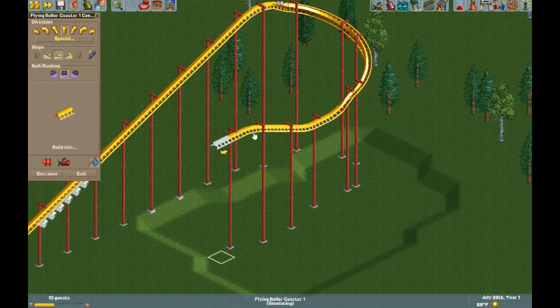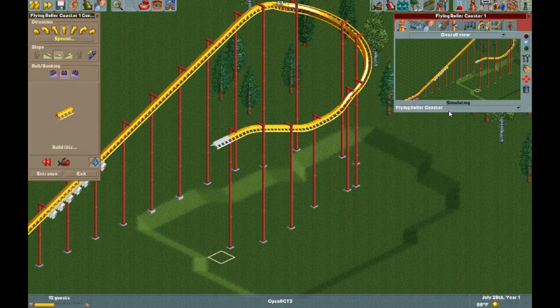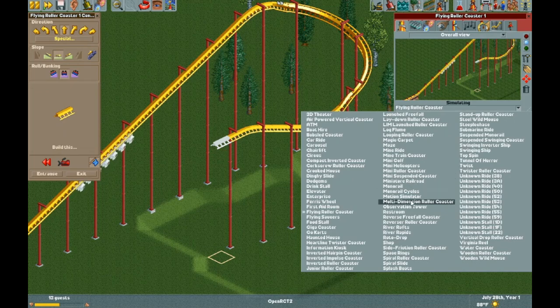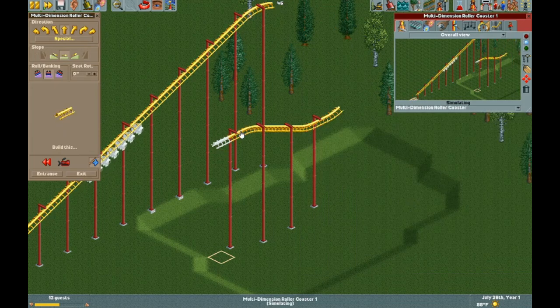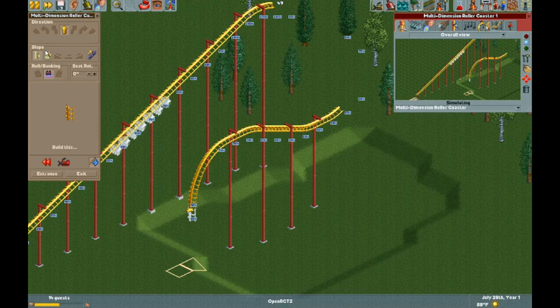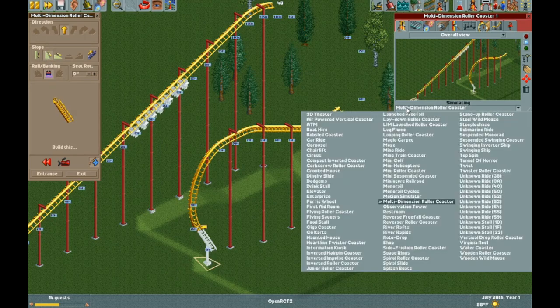Where you want to build your pretzel loop, make sure you start off with a multi-dimension coaster. Then do a core loop down, then change to a twister coaster.